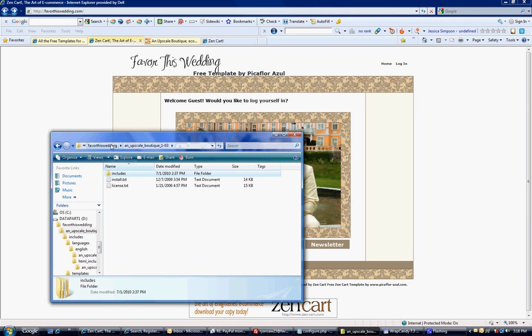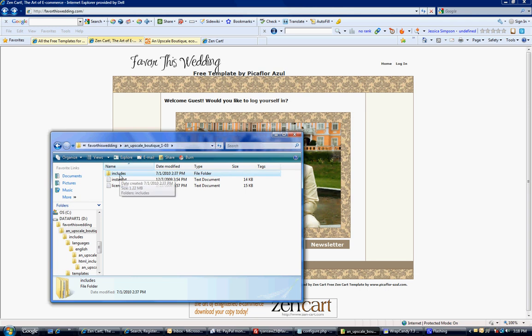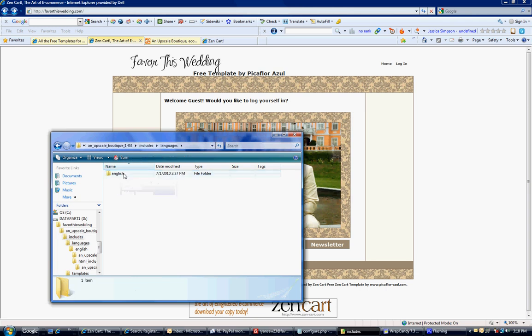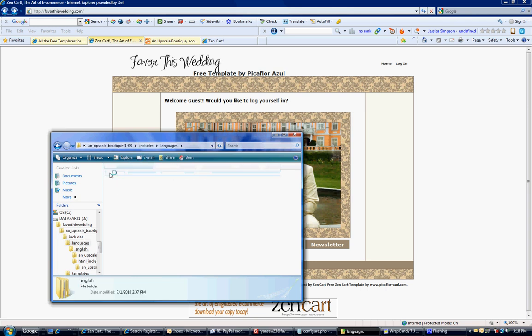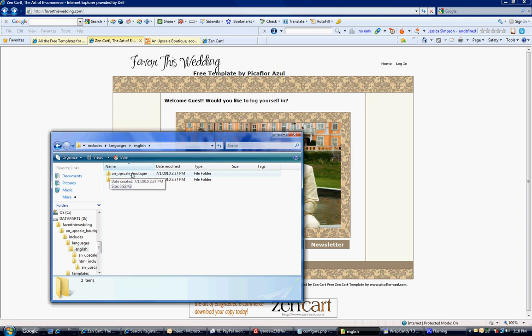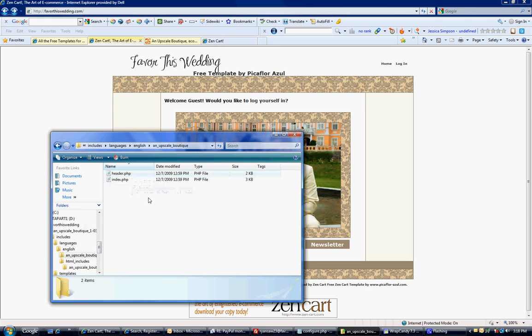If you remember, we downloaded a package for this template. Yours might be different because you might have chosen a different template. In that package, first you're going to go to includes, then languages, English, and upscale or your template name.